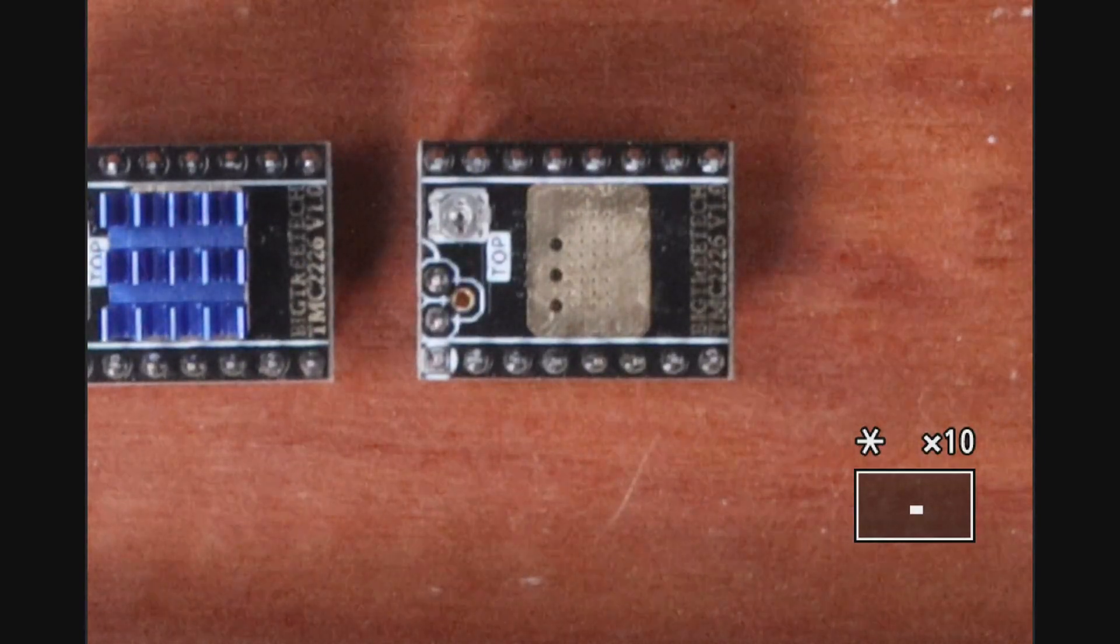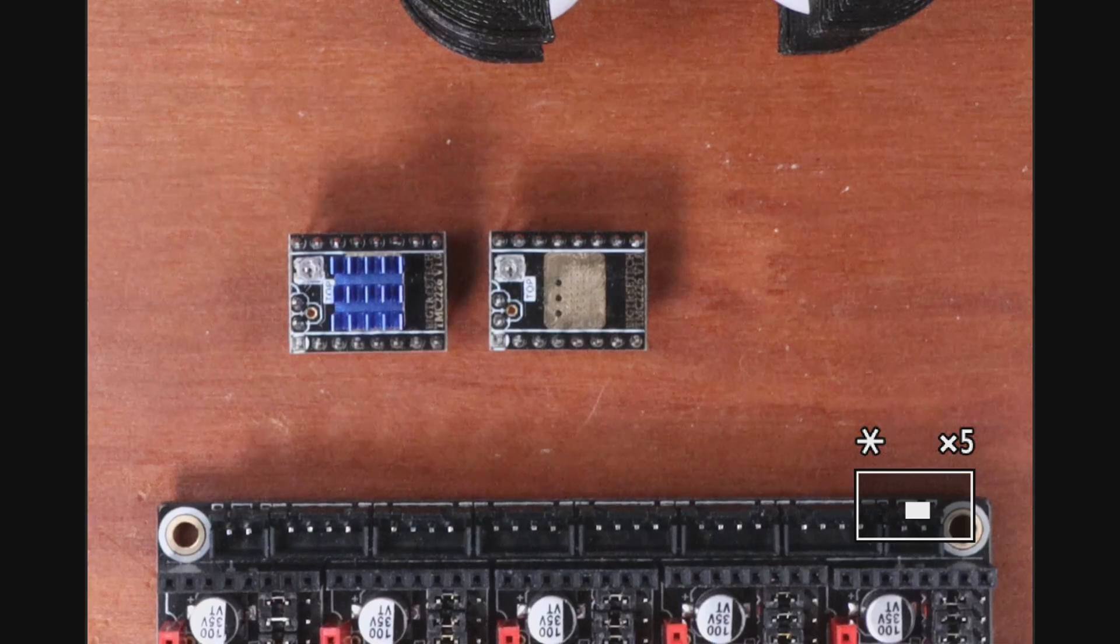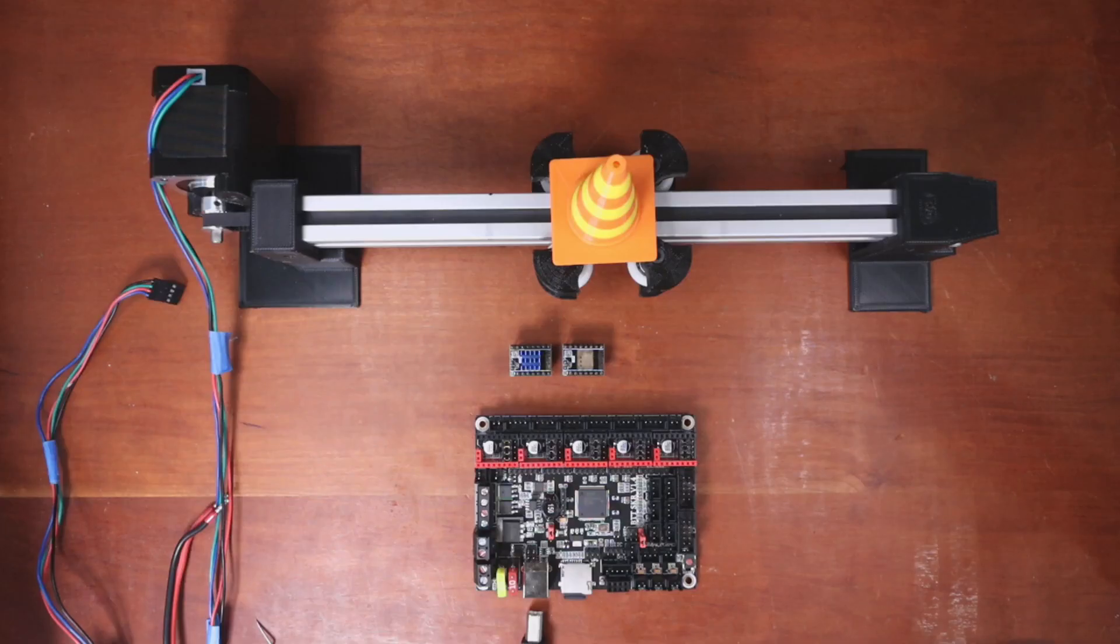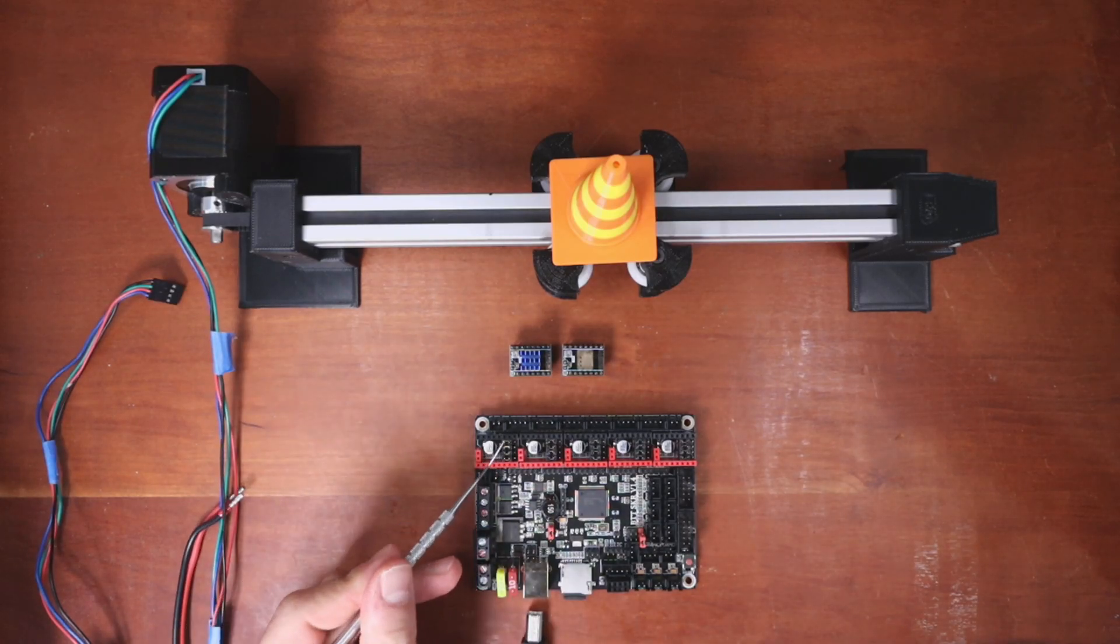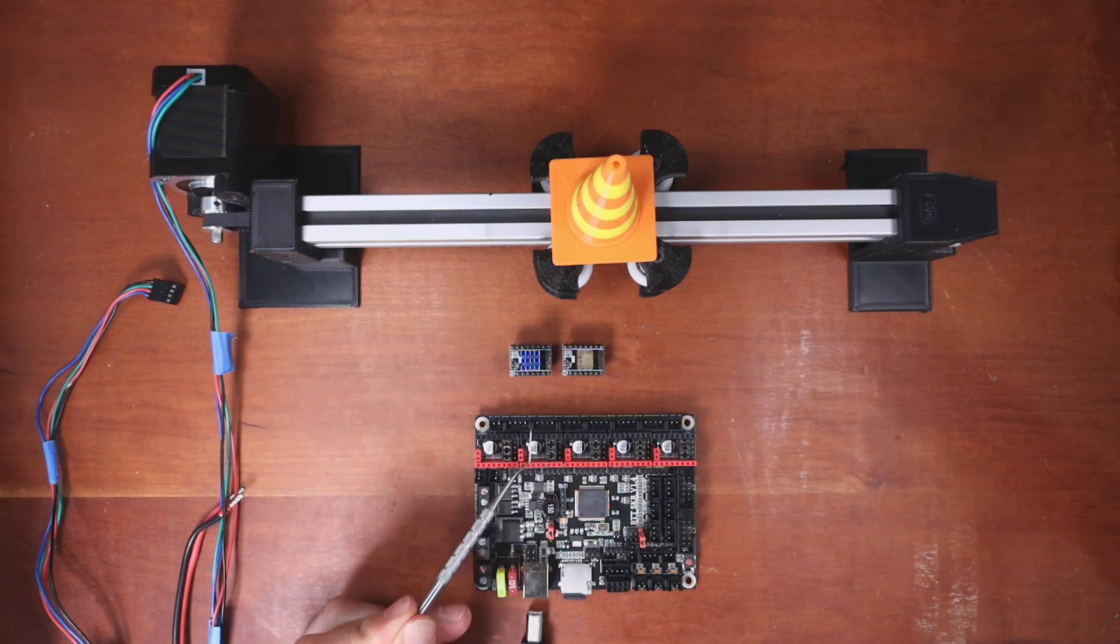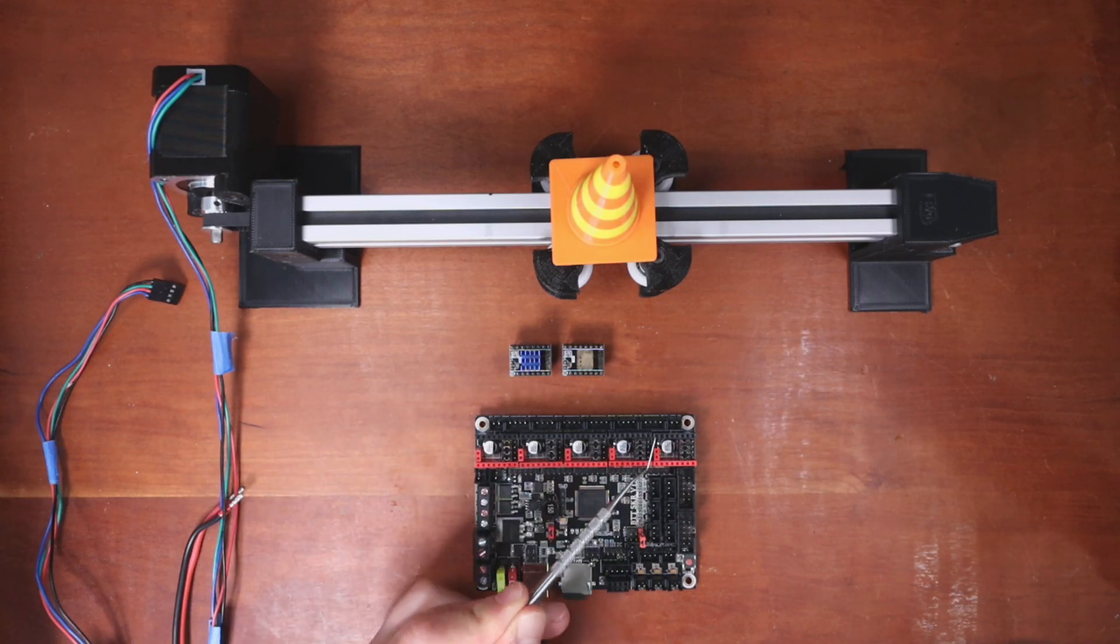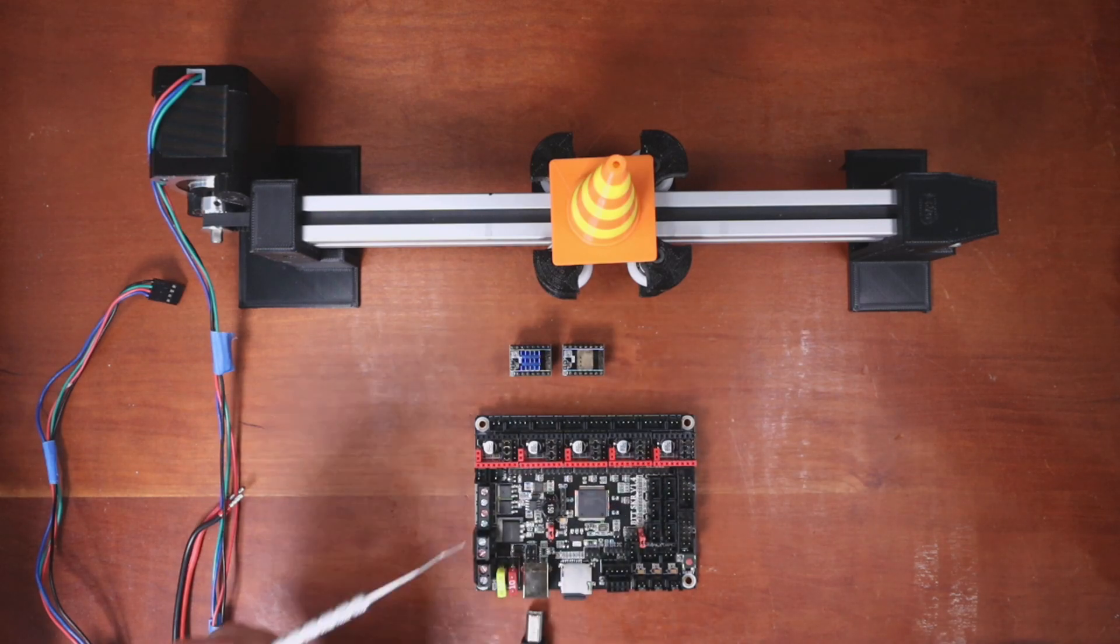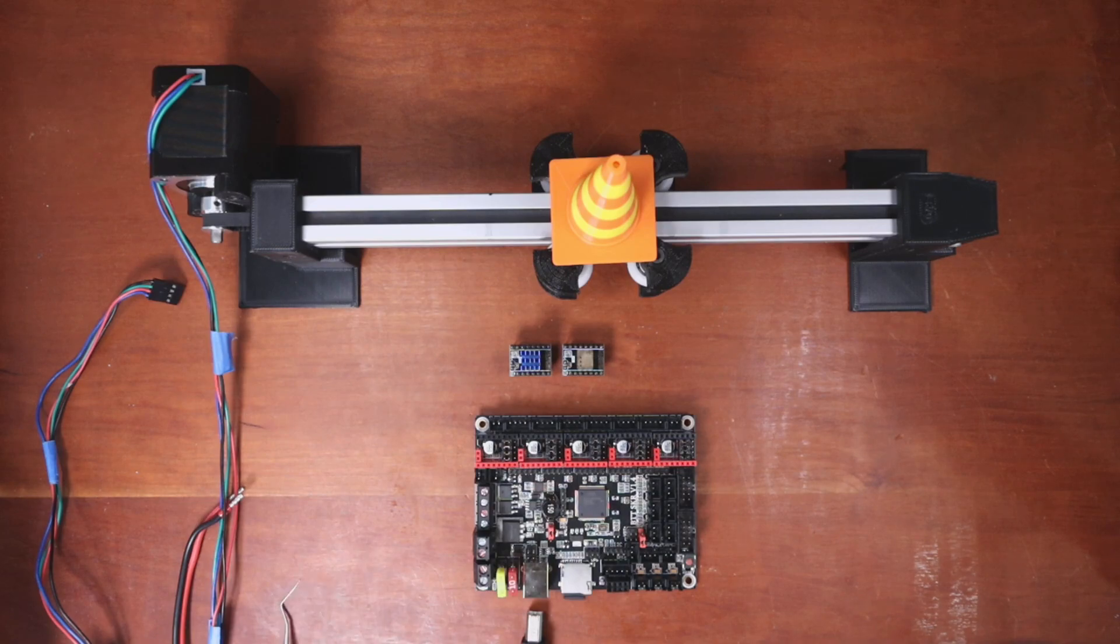So what I need to show you is first we need to figure out on our actual steppers where they're connected. We have our X stepper right here then we have our Y stepper, our Z stepper, our E0 stepper and our E1 stepper. So we need to figure out what our pin configuration for the jumpers are.